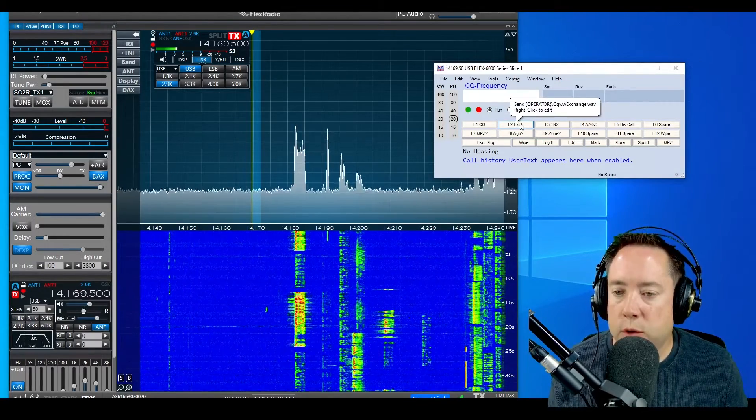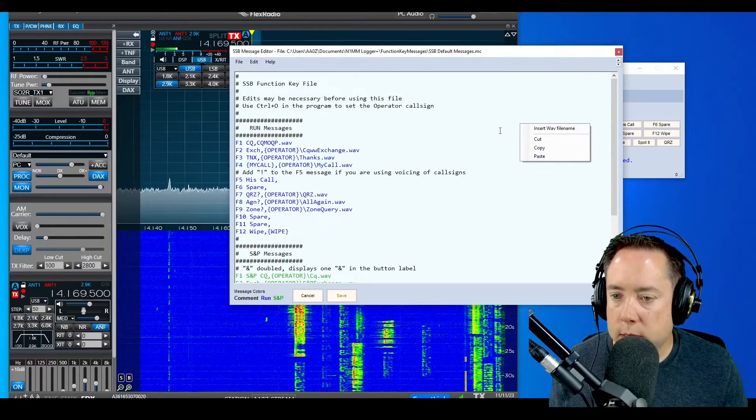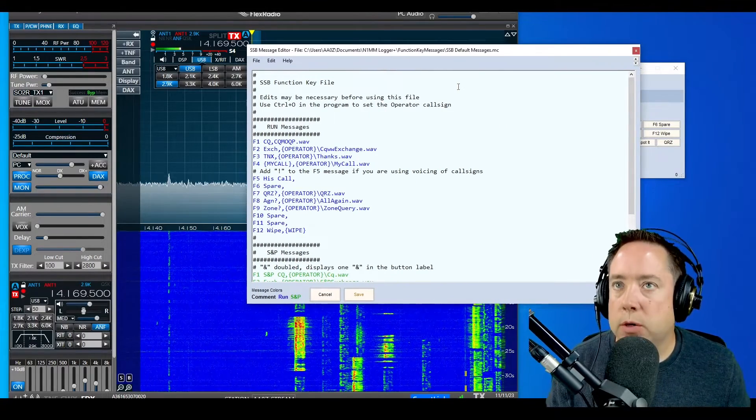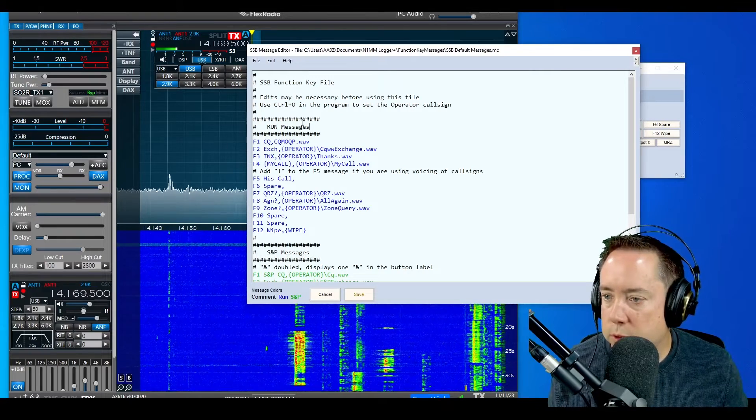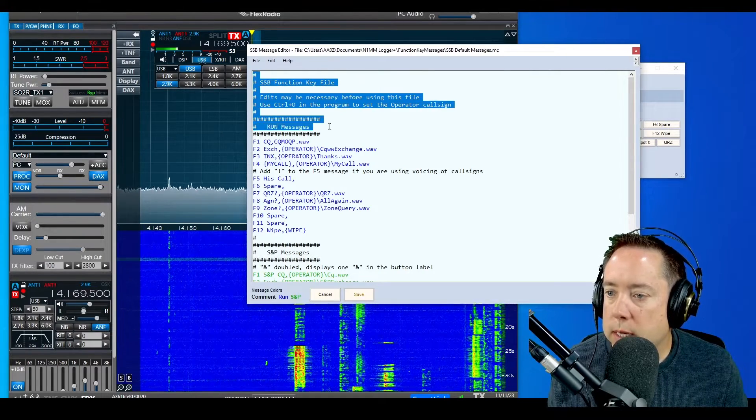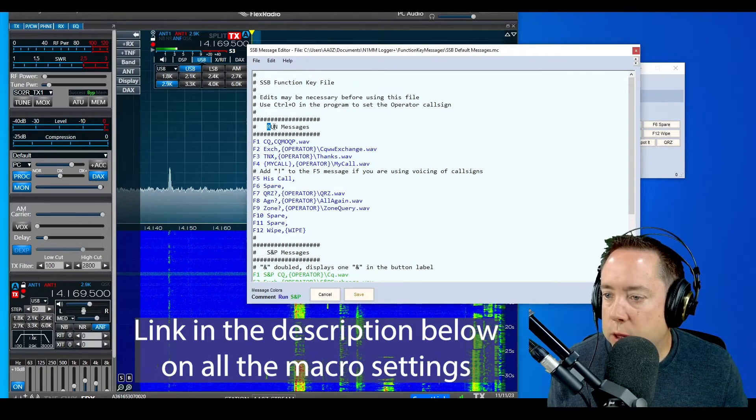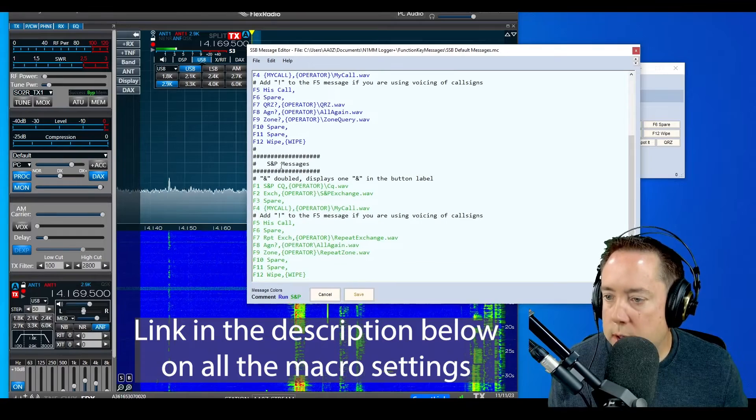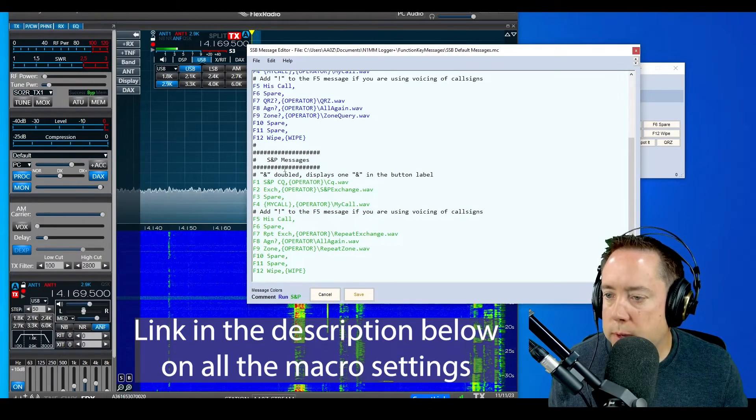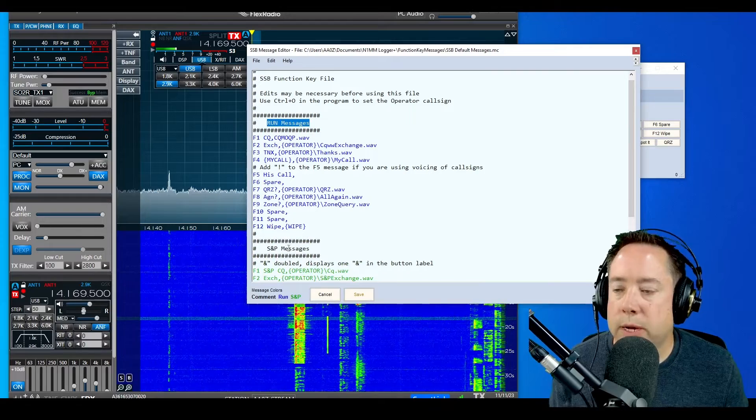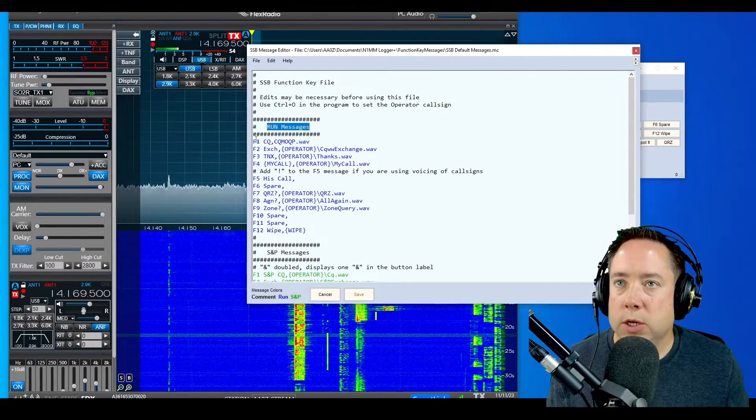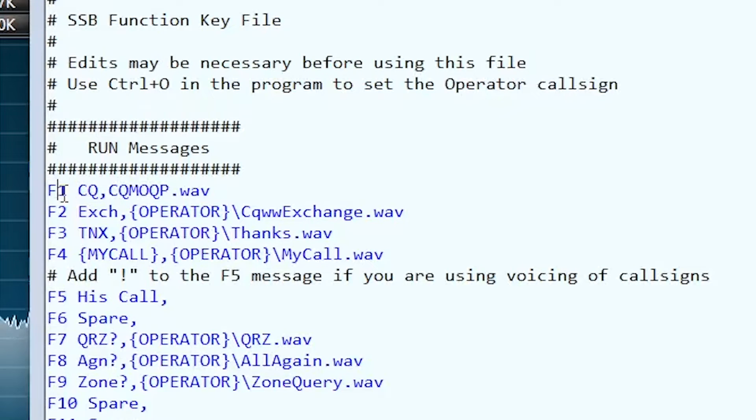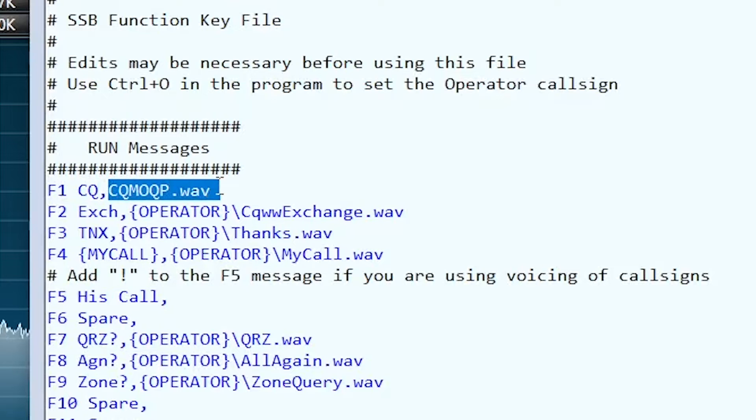hover over one of them and right click. It's going to bring up this window with all the configurations for the macros. You can see that a pound sign is a comment, then you've got the Run messages here and the Search and Pounce messages underneath that header. The way this works is F1 is the key you're going to hit. F1 is defined here with the name of the macro, the name you see on the button, and then the action, separated with a comma.